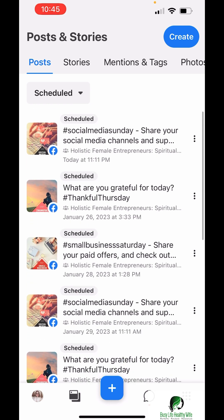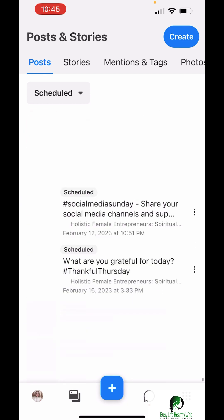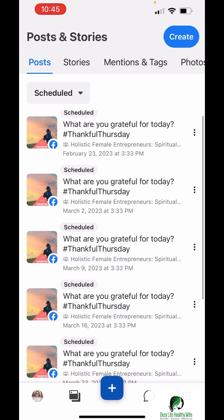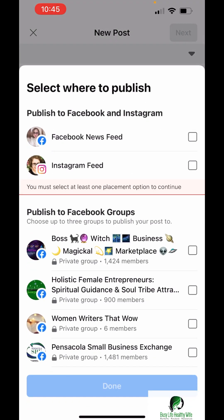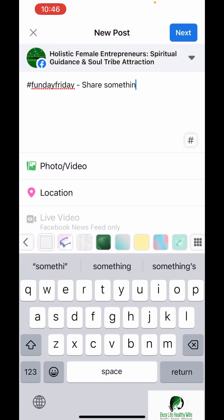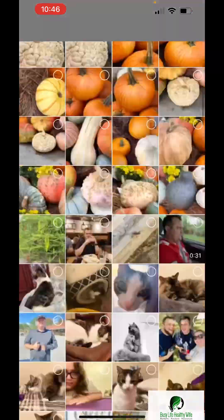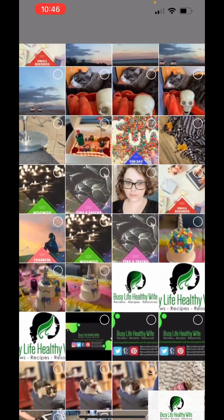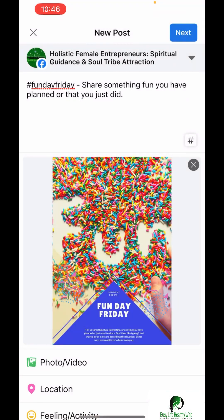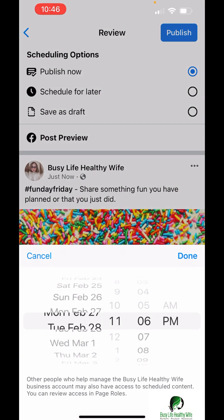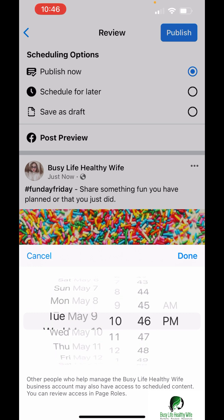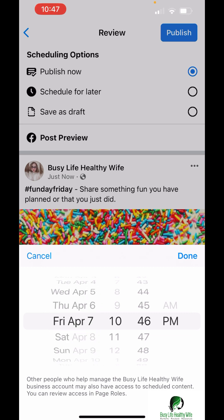I tested how many posts you could schedule. For those who are good at math: from January 22nd all the way to April 7th — that's how many posts you can schedule ahead of time. If you try to go further, it just pops back to April 7th, so that's the scheduling limit.